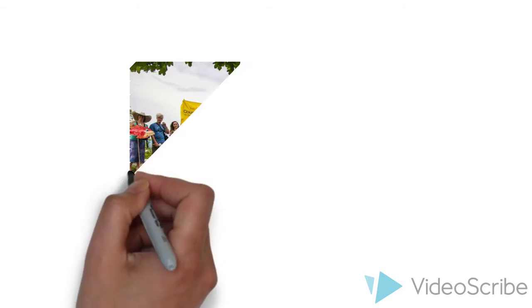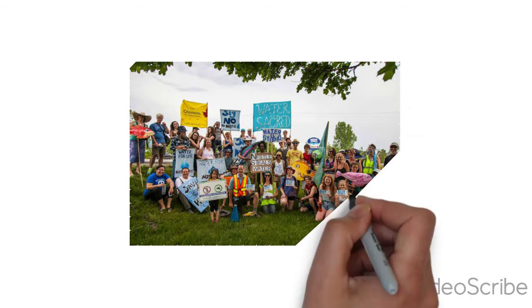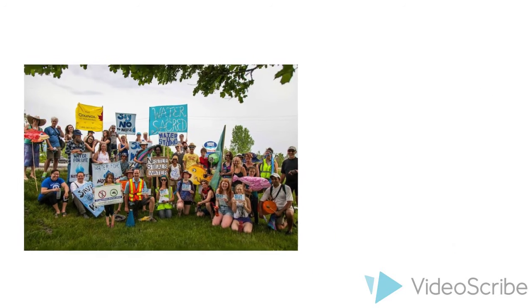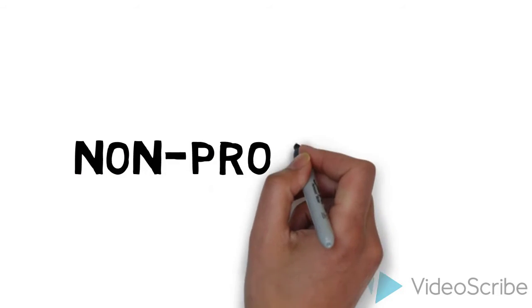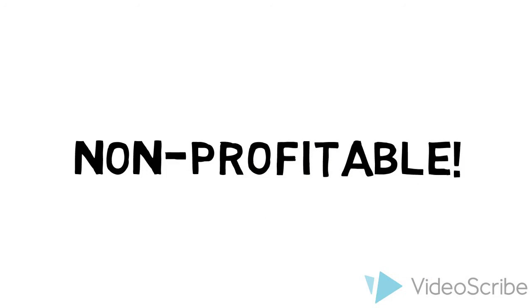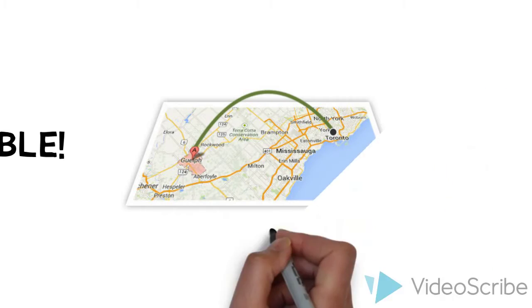Who are they? The Wellington Water Watchers are a non-profit organization mainly made up of volunteer citizens from Guelph Wellington.